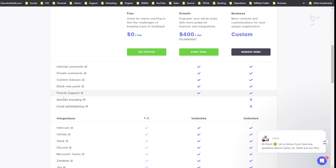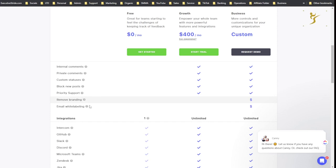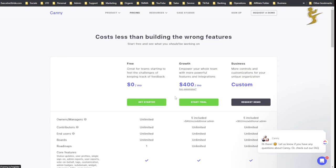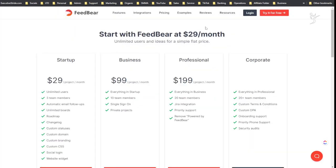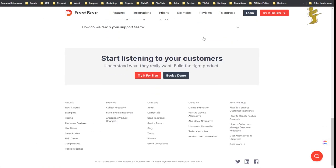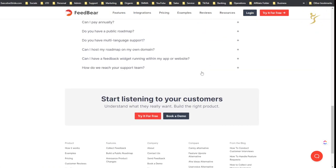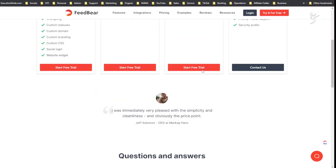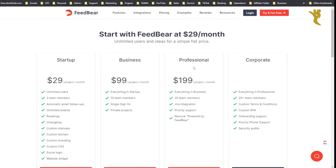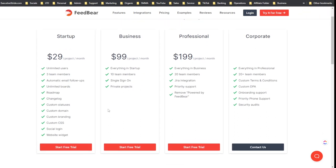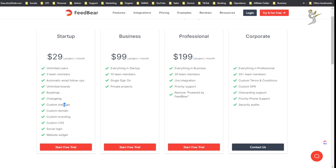Email white labeling, remove branding. So there's a few downsides with Canny - you can't fully white label with the branding and stuff. Here you can actually remove the branding.